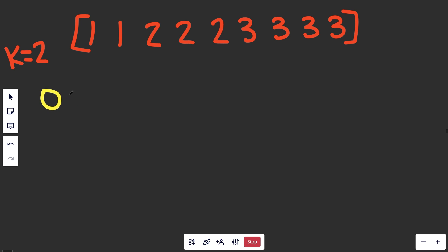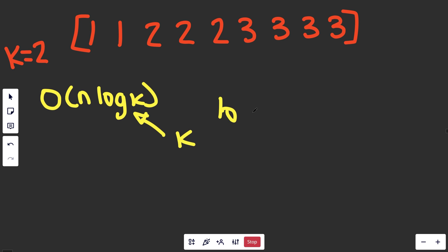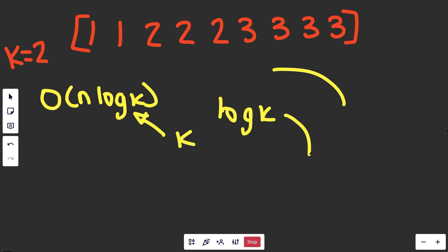It turns out we can use a heap to get an answer of O(N log K), where K is the number of things you need to pick. If you use a heap, we can store up to K things in it, so each interaction — pushing or popping an element — is O(log K).